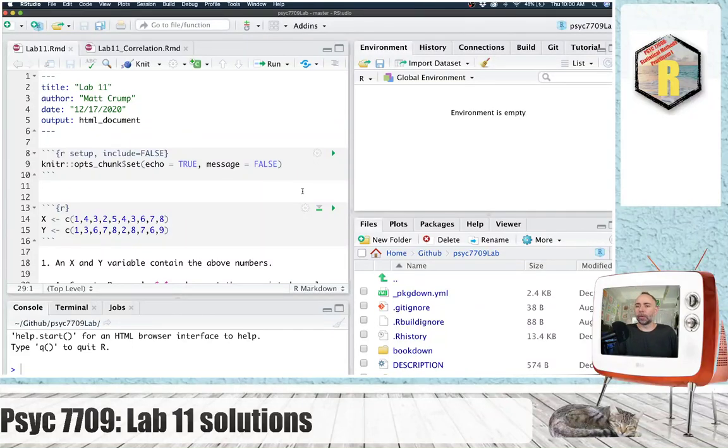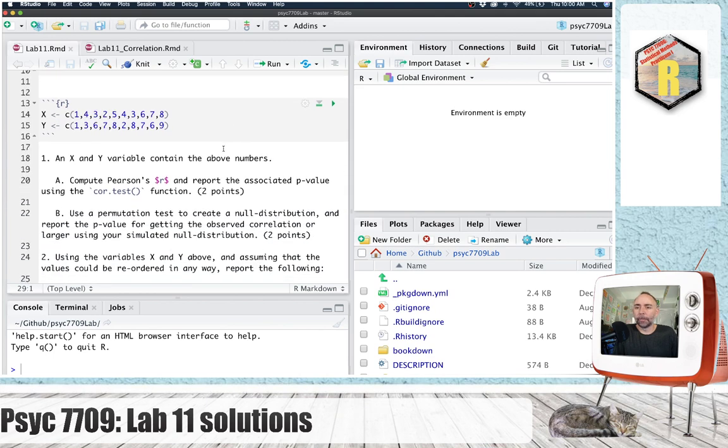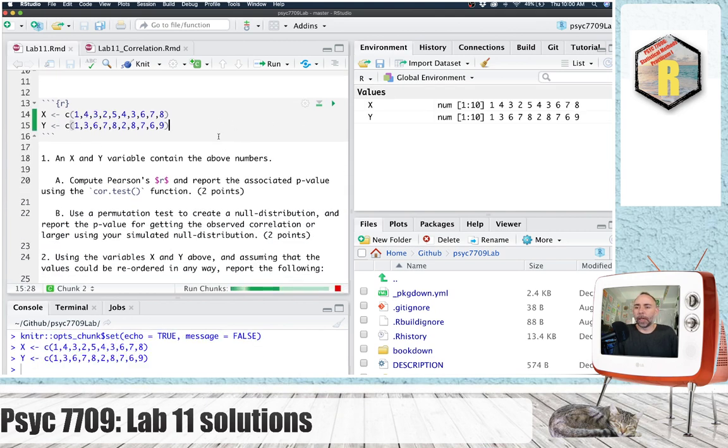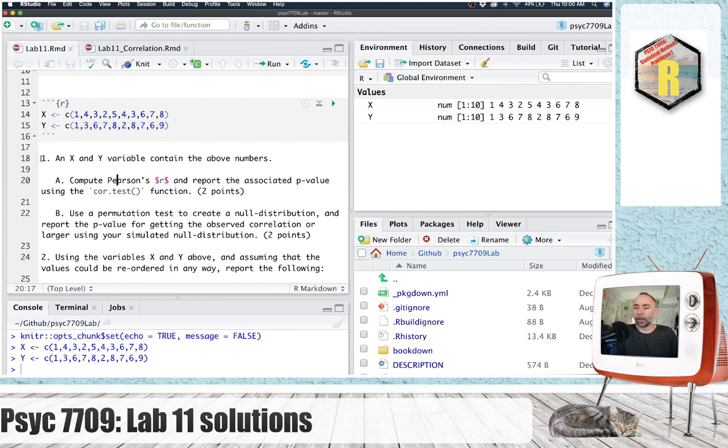Welcome back. We're going to do the solution video for lab 11, and I've got my R markdown set up. Basically, what we have here is some numbers we're using for an X variable, some other numbers we're using for a Y variable, and let's get started on question number one.